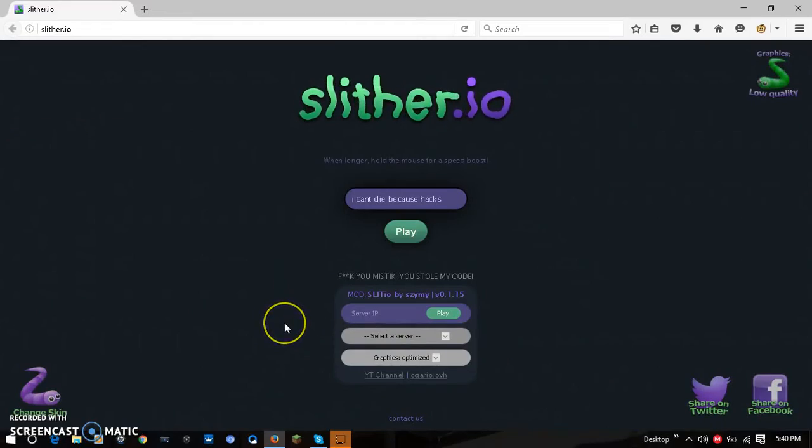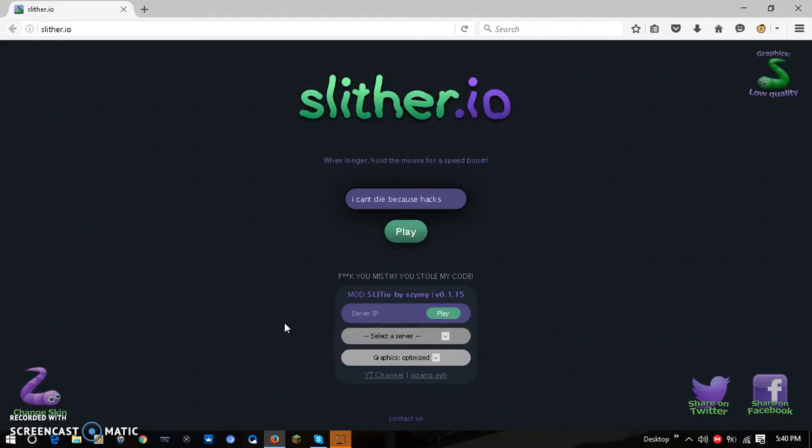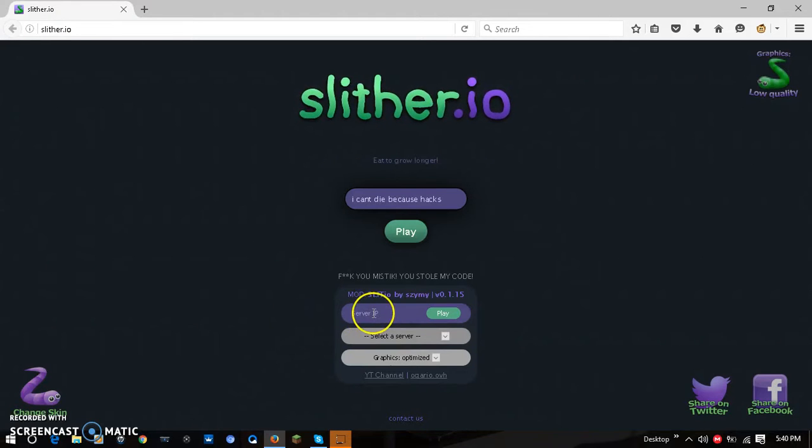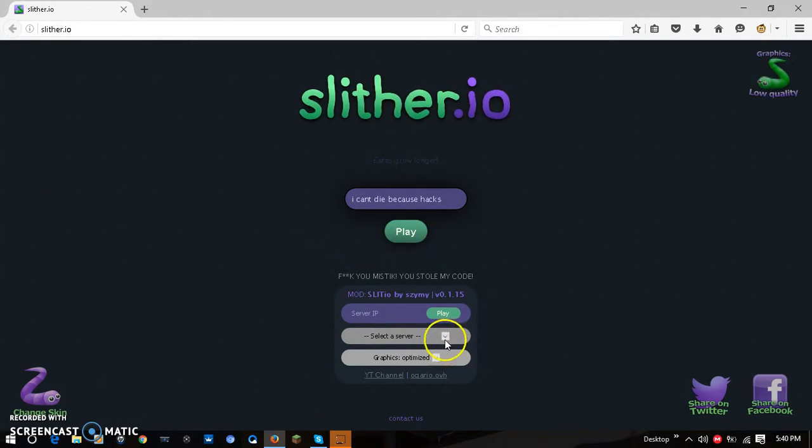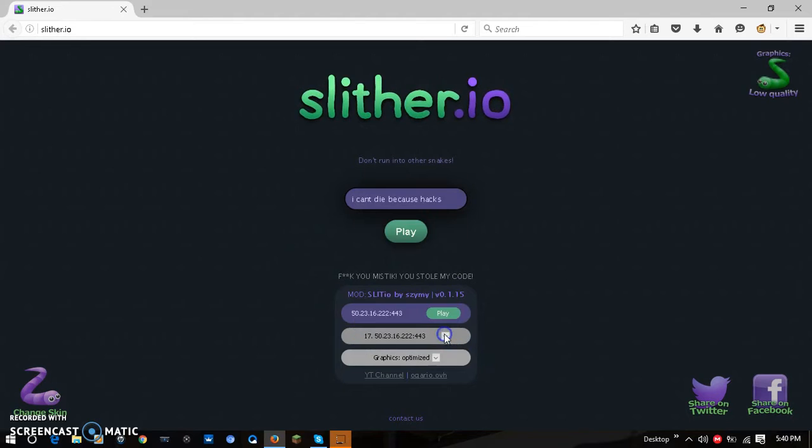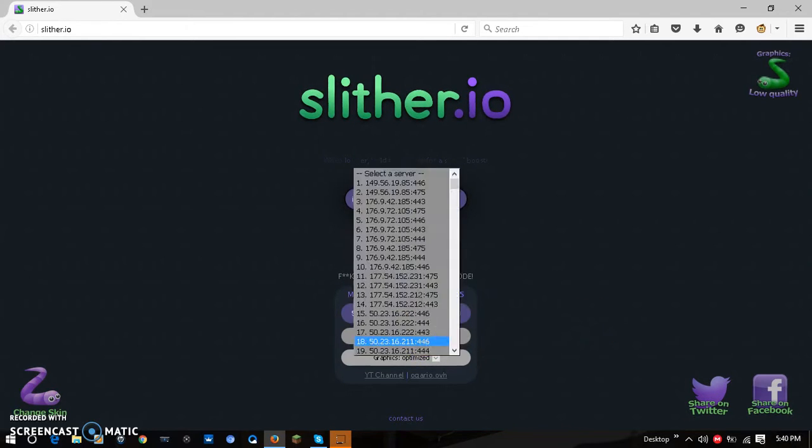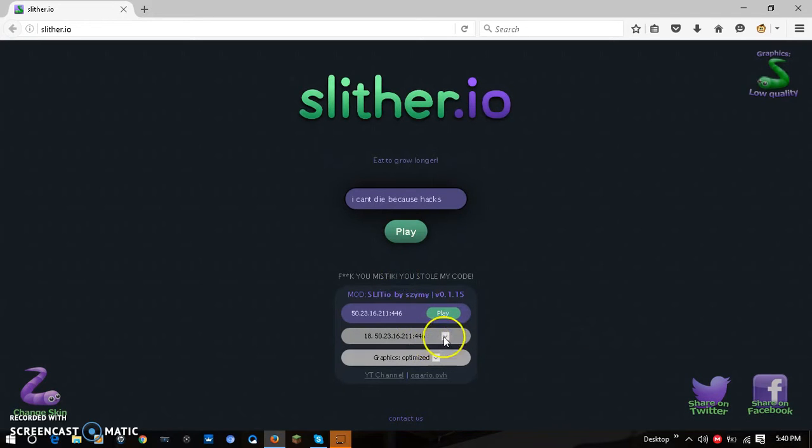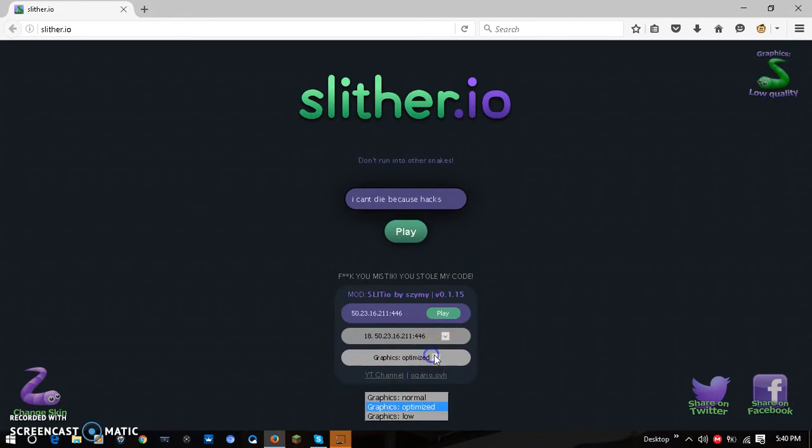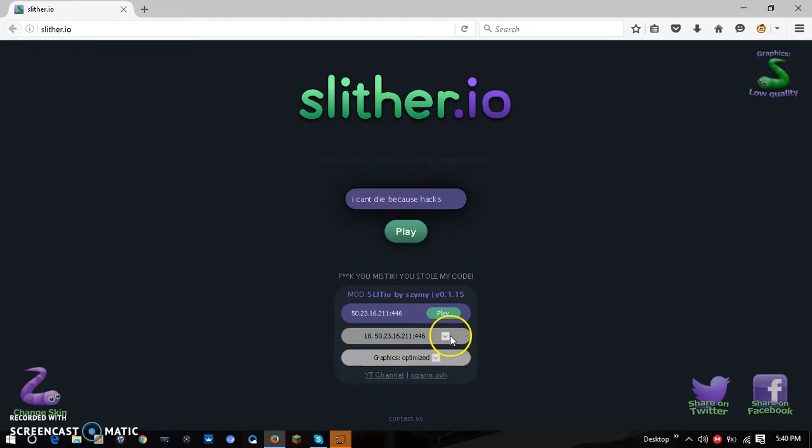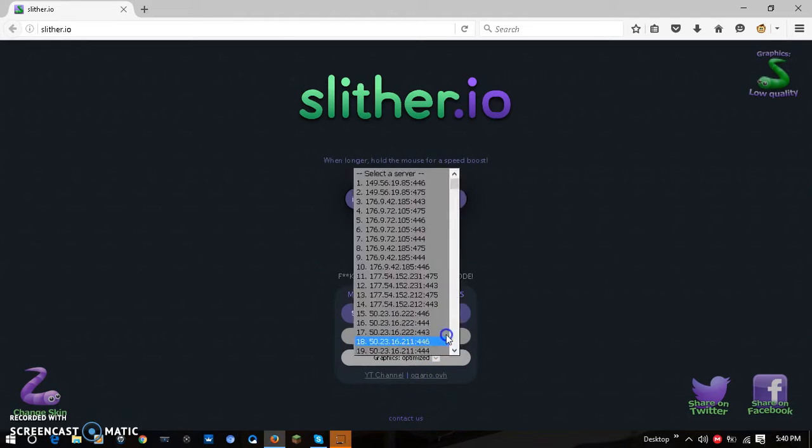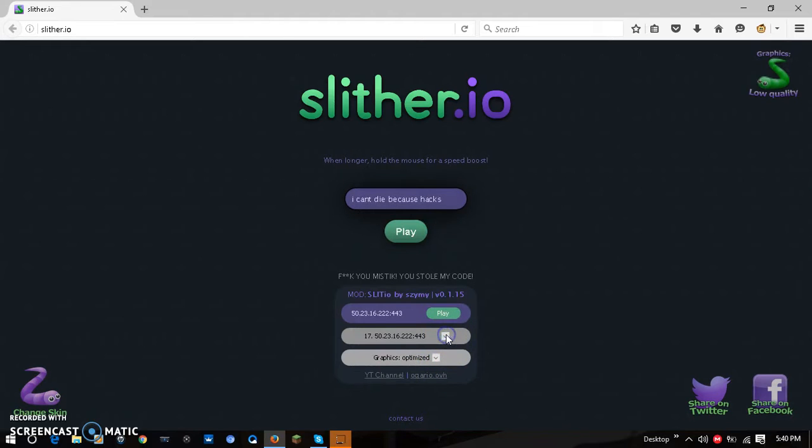Alright, what is up guys? Today I'm doing a quick video on how to install slither.io mods so you can play with your friends and all that fun stuff. You can change your graphics too.